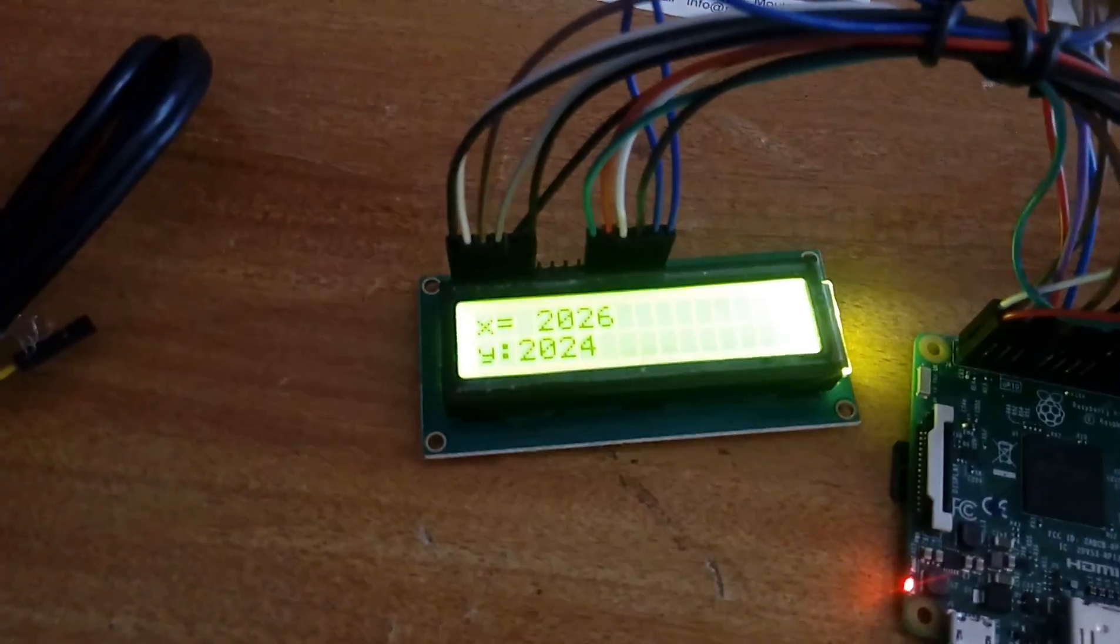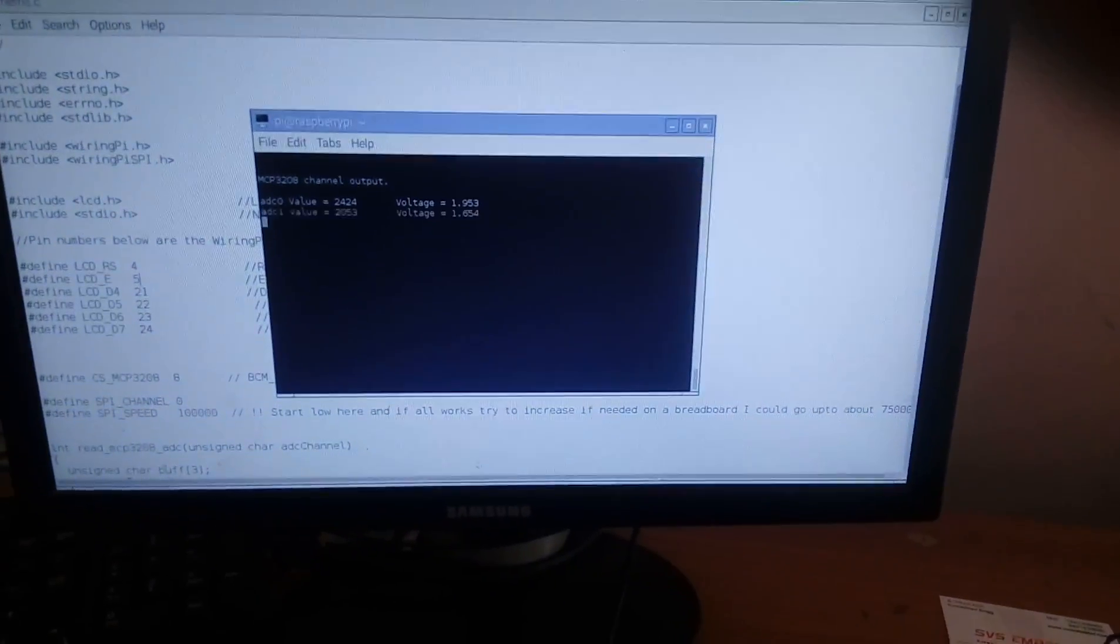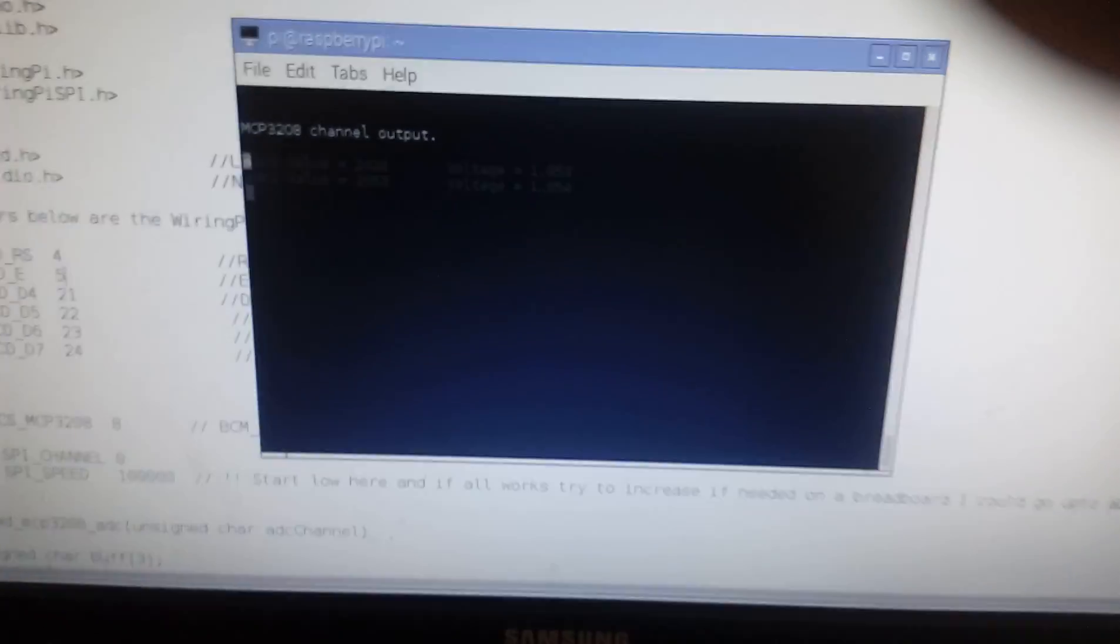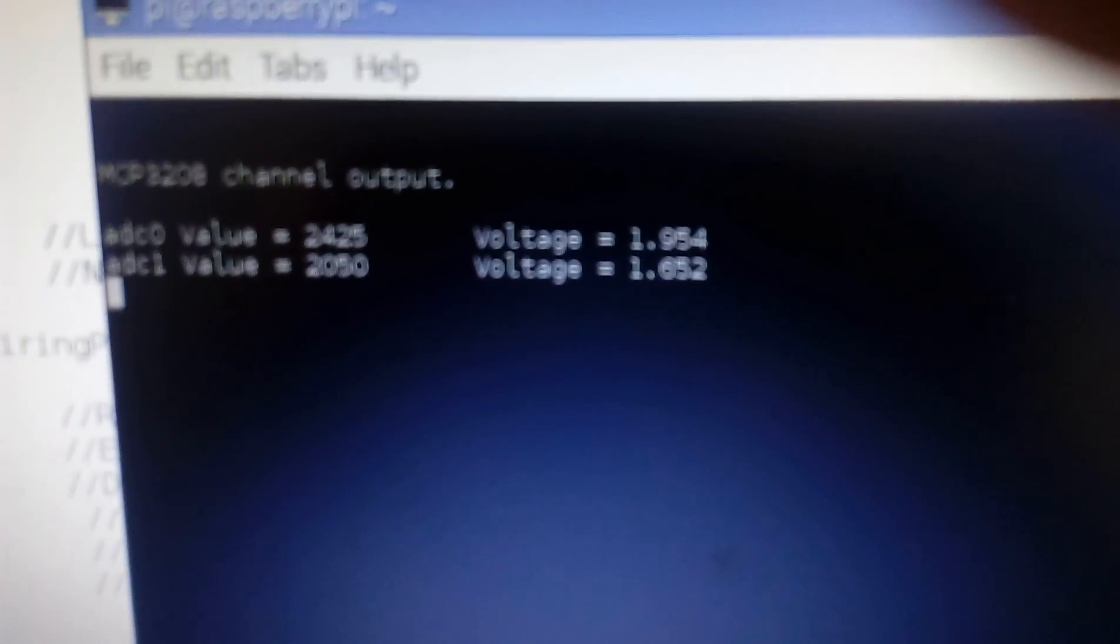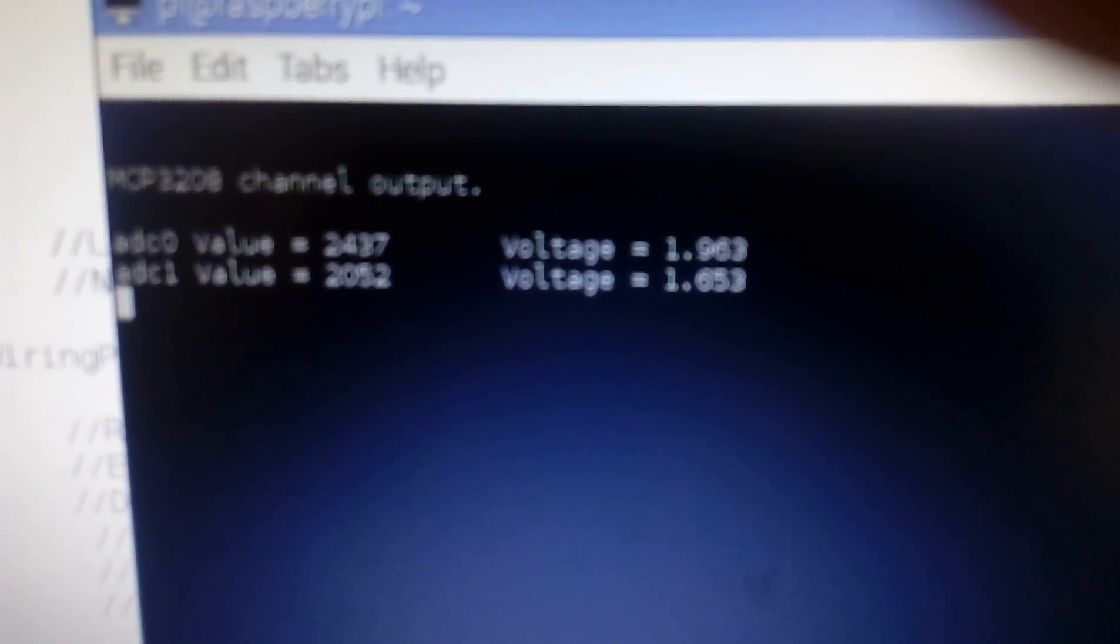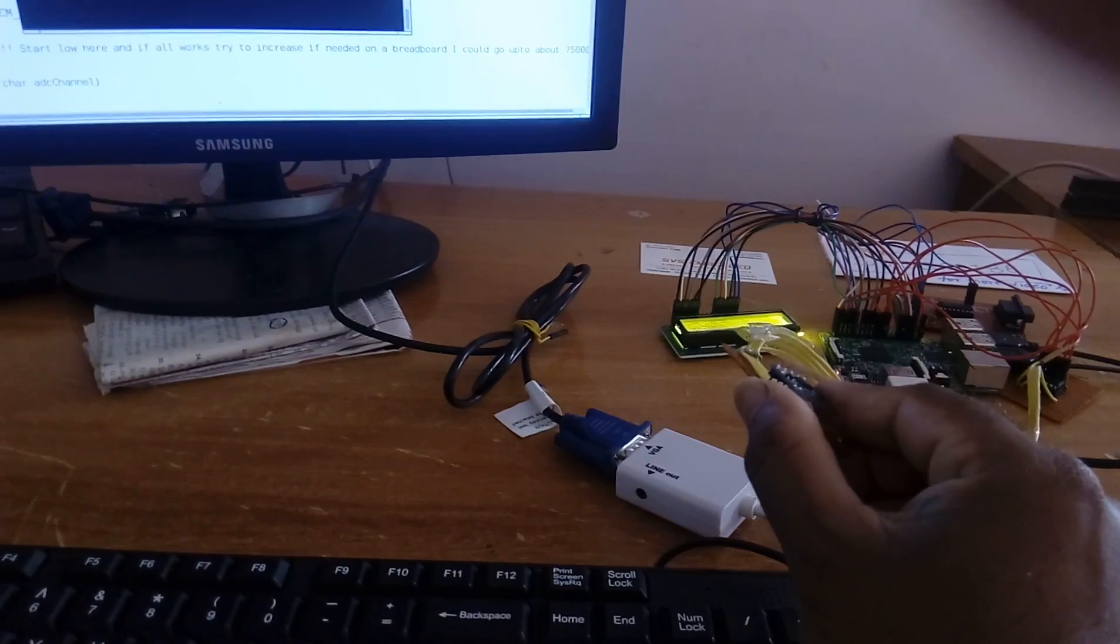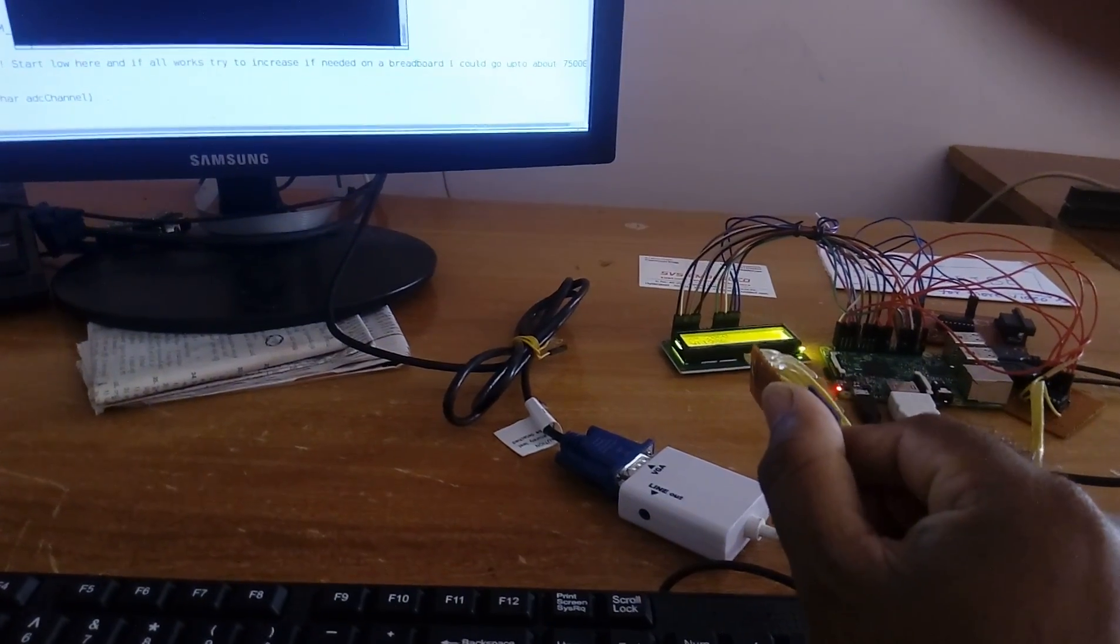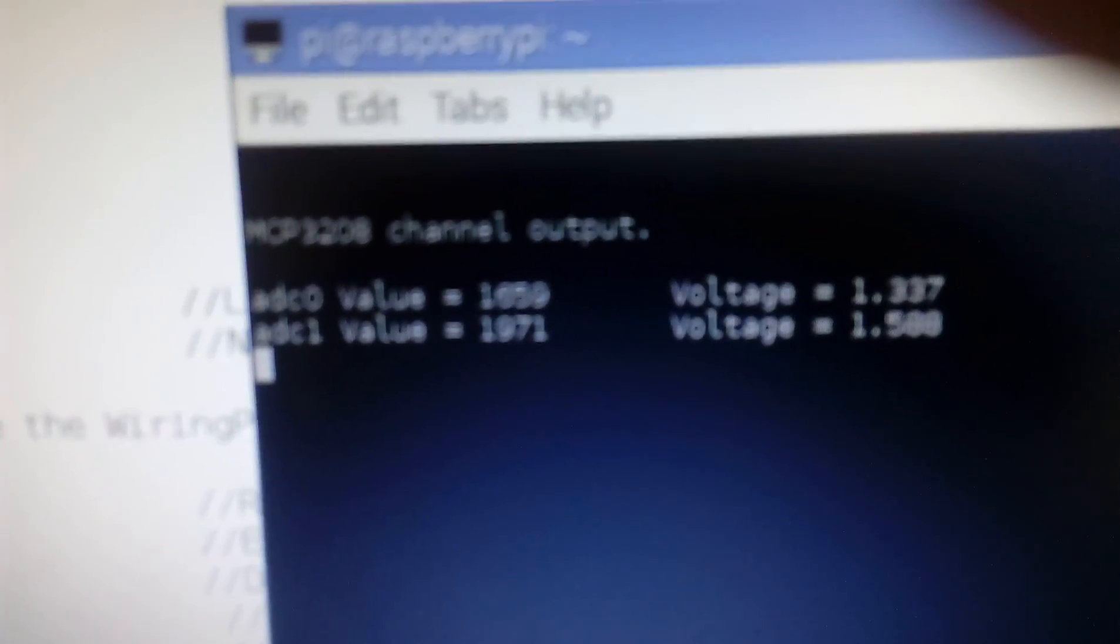When we are tilting the sensor, here you can see the decrement of voltage, sorry, increment. X coordinate increment and decrement voltage.